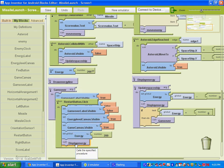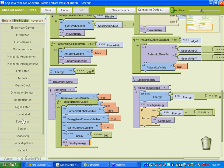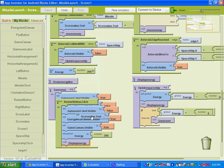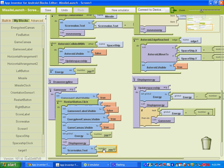And we're also going to reset the score to zero. So under the score value, make sure you select score value, not score label. We're going to set the score value dot text to zero. So we can copy this number block and change the value of it to zero.